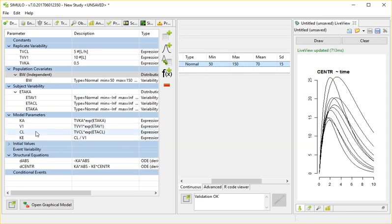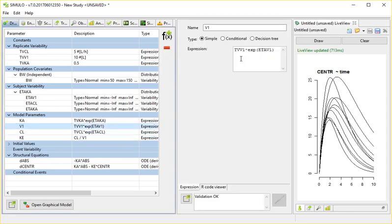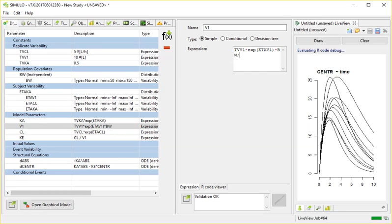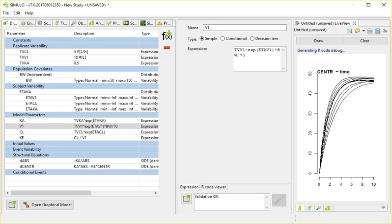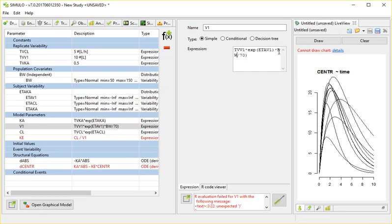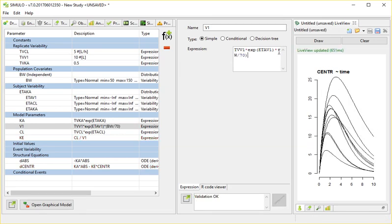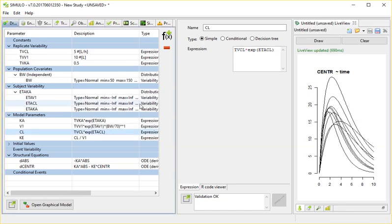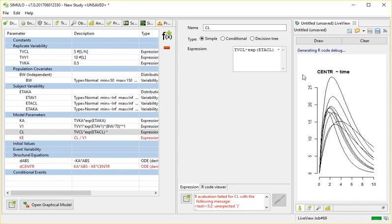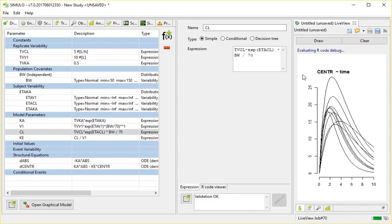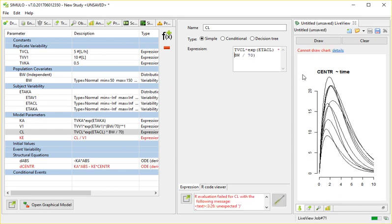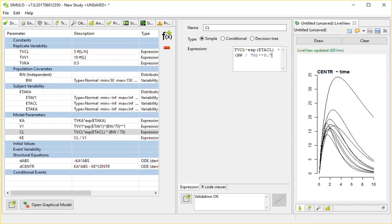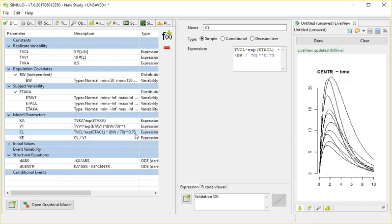And so here in the volume, let's add body weight divided by 70 to the power of 1. And here, the body weight divided by 70 to the power of 0.75. Great.